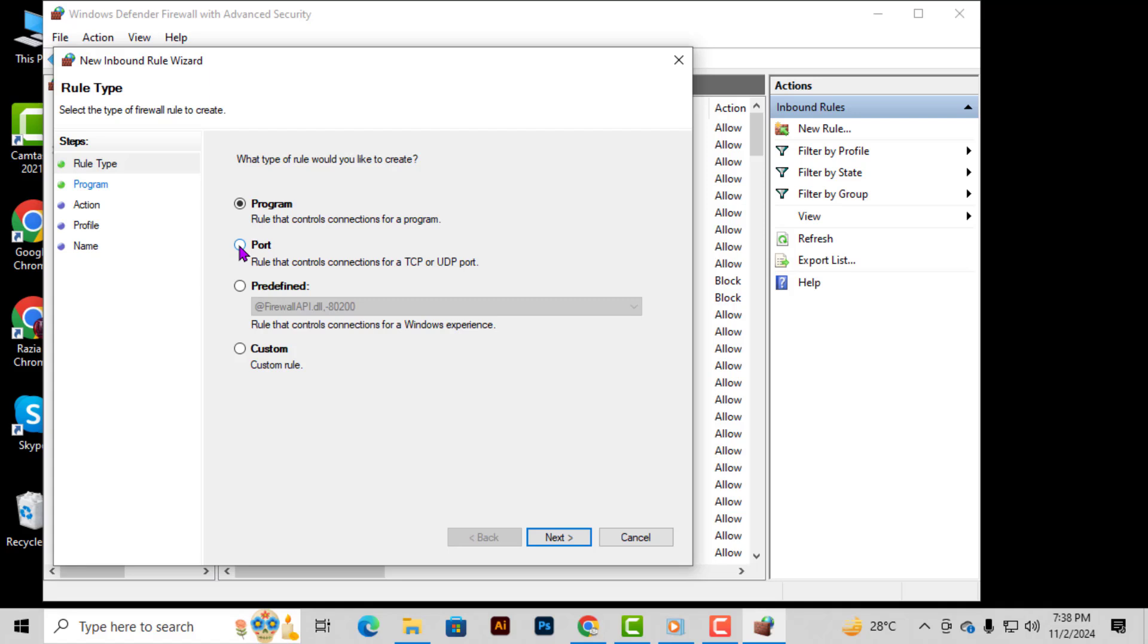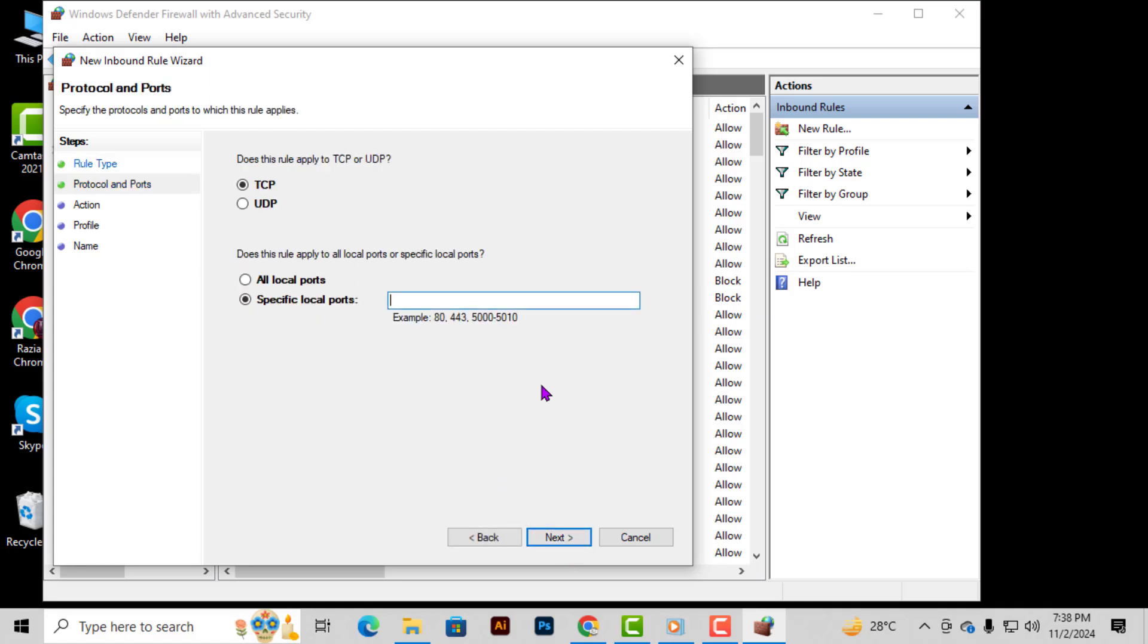Step 4. When the New Rule window opens, you'll see several rule types. For this tutorial, select Port, then click Next. Choosing Port ensures that the rule we create is for a specific port rather than an application.